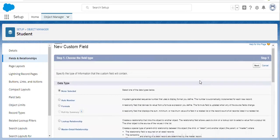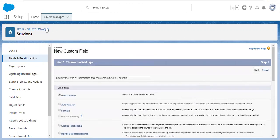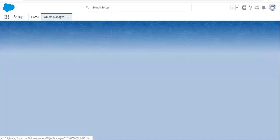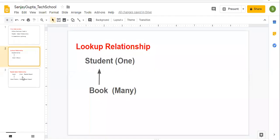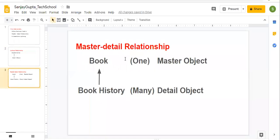Now if we go to the master-detail part, the master object is Book. So we can create a roll-up summary field on the Book object that will be rolling up details of the Book History object.